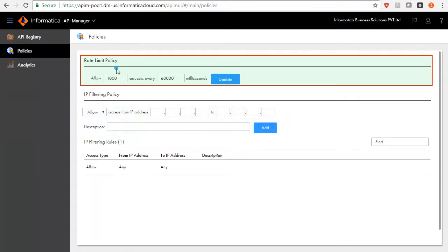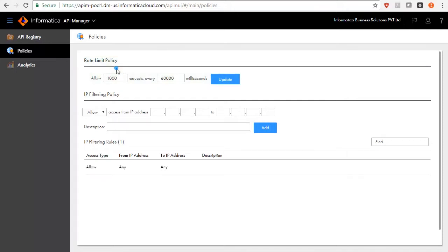Default Rate Limit policy values can be modified. The Rate Limiting policies control the number of times any single managed API in this organization can be invoked during a designated time. The Individual Rate Limit and Organizational Rate Limit are independent.